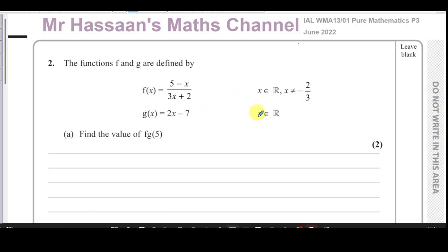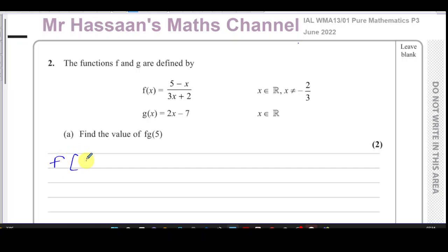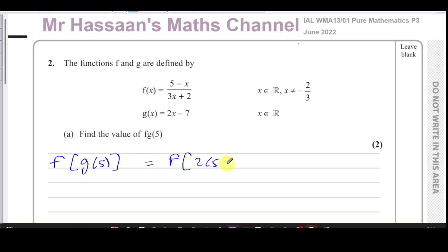So there's no restriction in the domains. Let's find the value of fg(5). To find fg(5), the easiest way is to find g(5) first — substitute 5 into function g — and whatever value you get, substitute into function f. So replacing x with 5 in g gives us 2 times 5 minus 7.